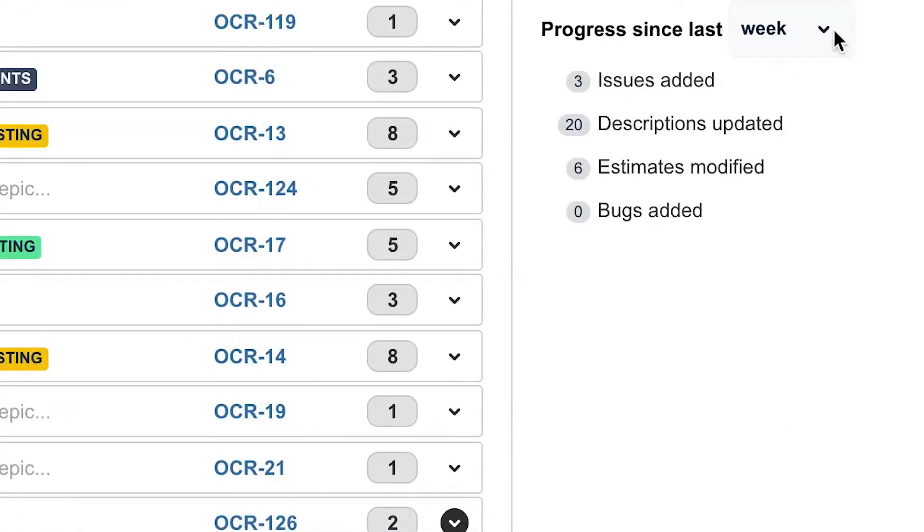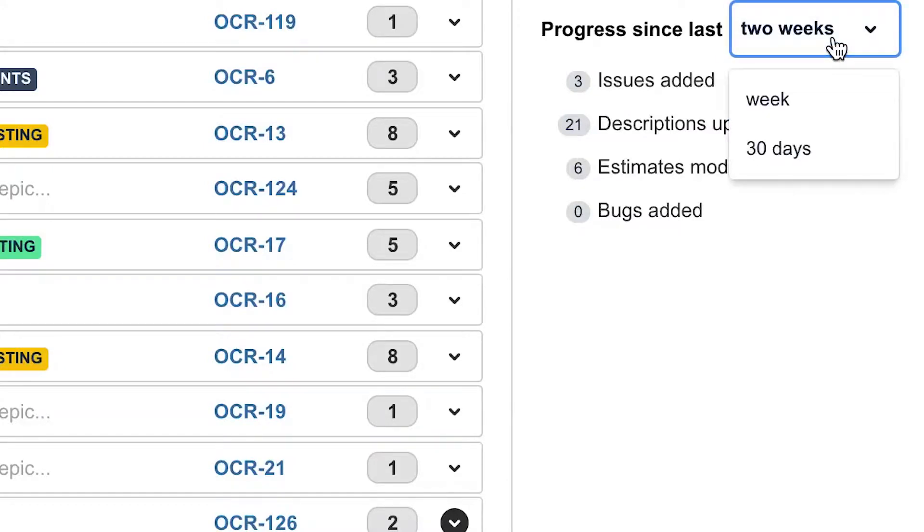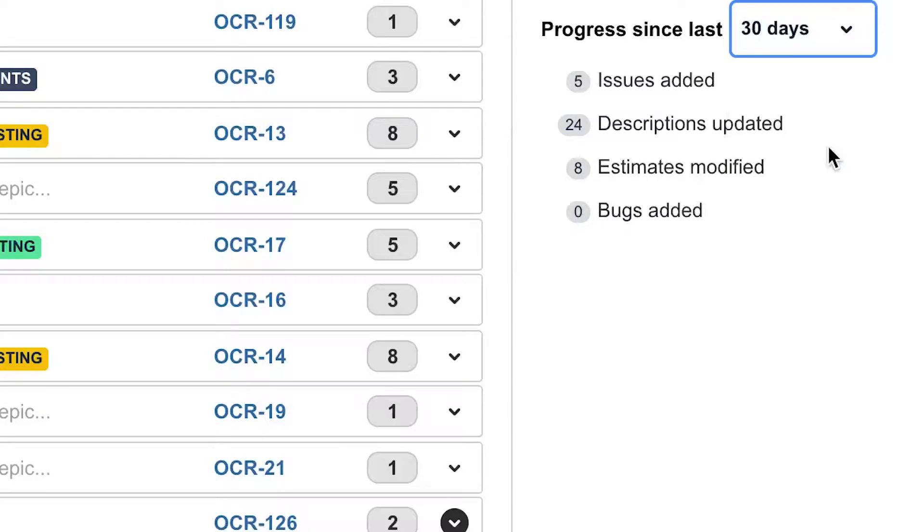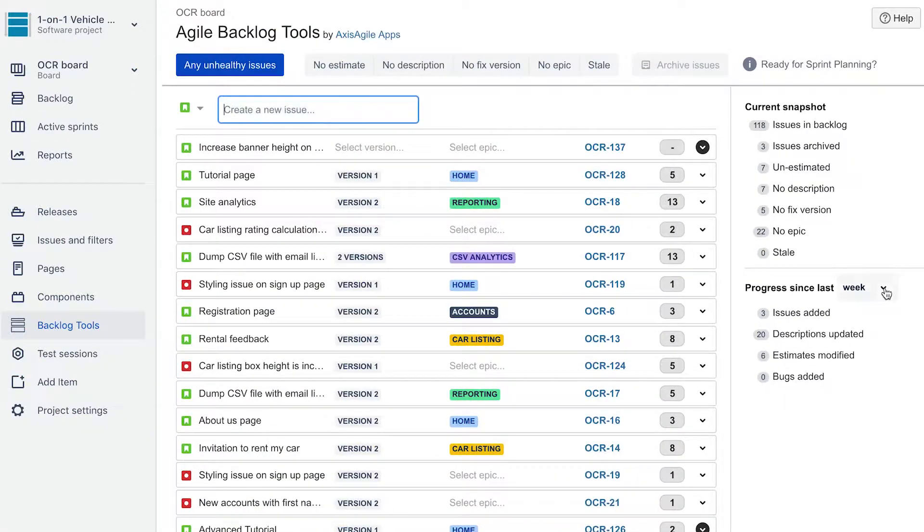Keep track of the effort you've been putting into your backlog because your hard work is worth showing off to your stakeholders. You are able to instantly see the refinement progress that you've been making via the key metrics that remain constantly visible on the side.